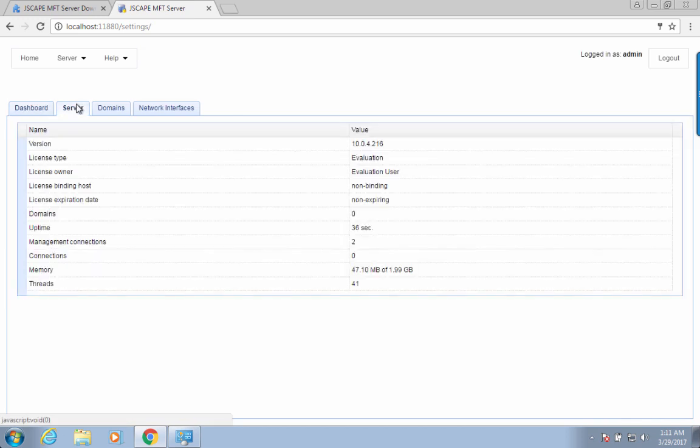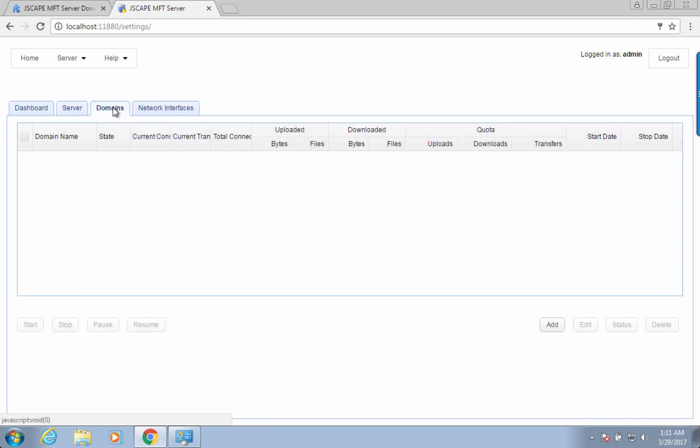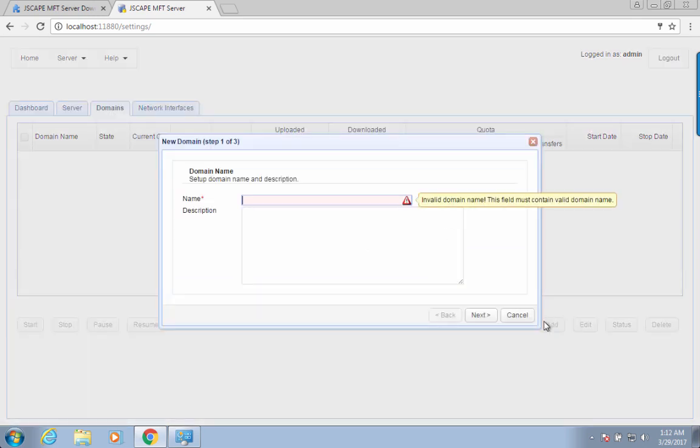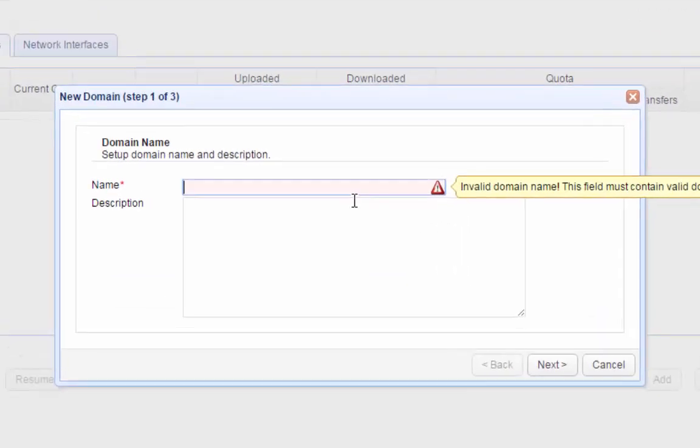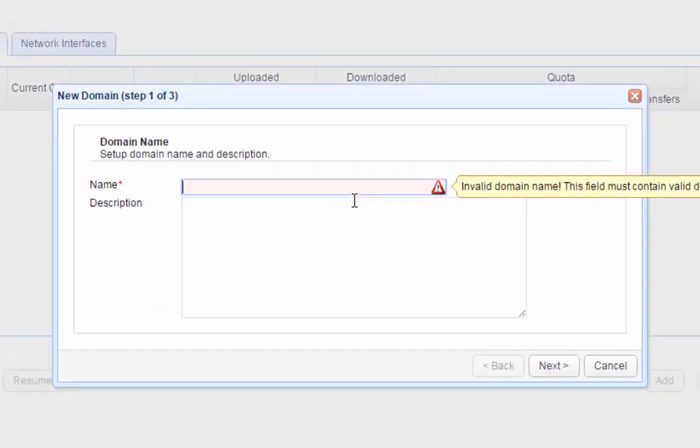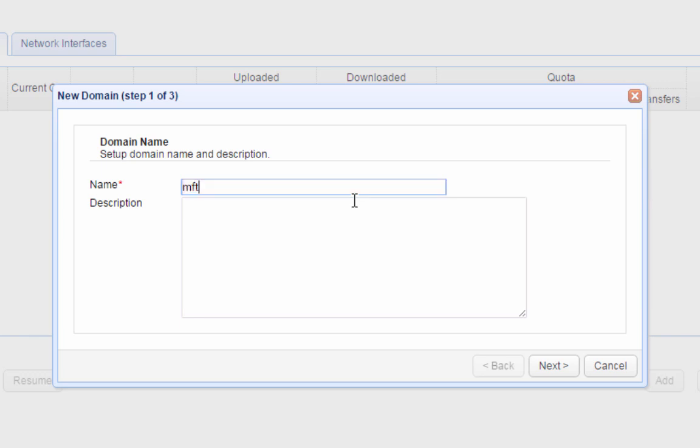Once inside the administrative interface, the first thing to do would be to add a new domain. Navigate to the domains tab and then click the add button to add a new domain. Give the domain a name, example, mftserver1, and then click the next button again.